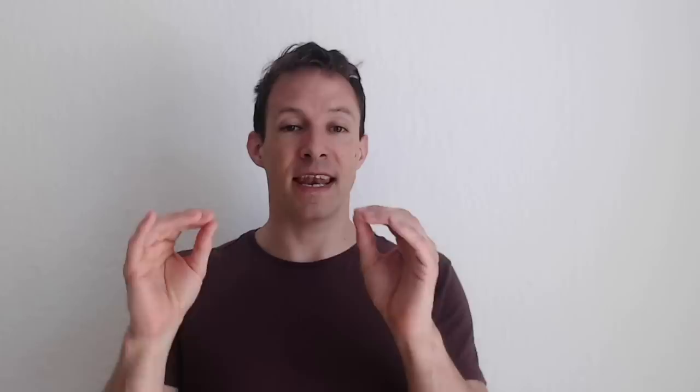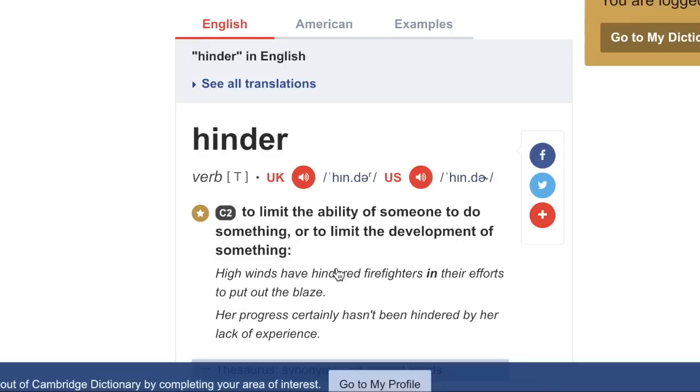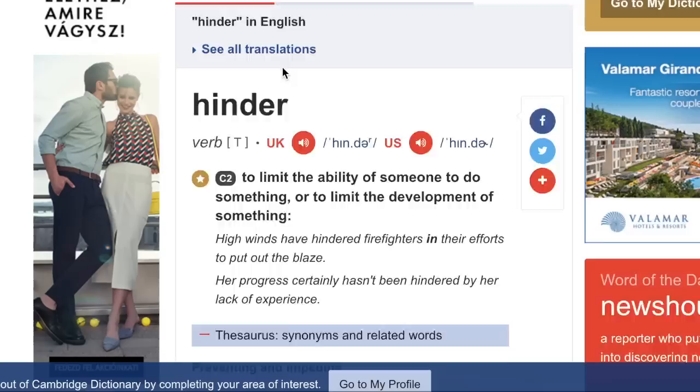If we click on the verbs in the Cambridge English Language Dictionary — remember, this is the organization responsible for the criteria — we find that the verbs correspond to certain levels. Let's click on 'hinder.' We go there and you see: C2 level. It means to limit the ability of somebody to do something.